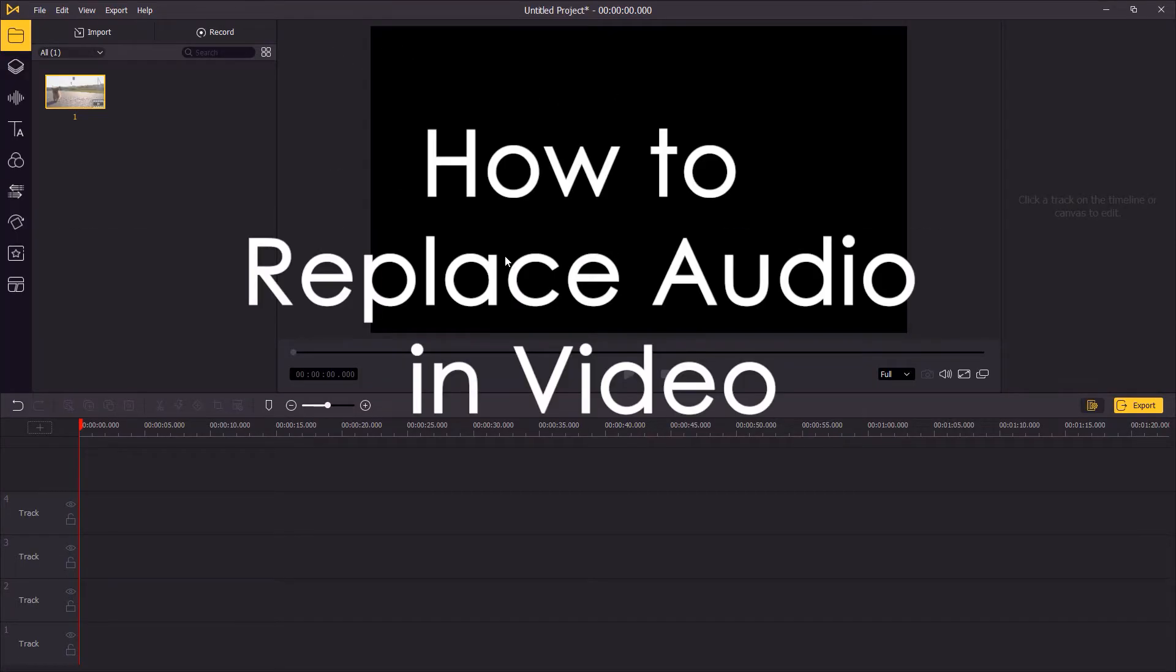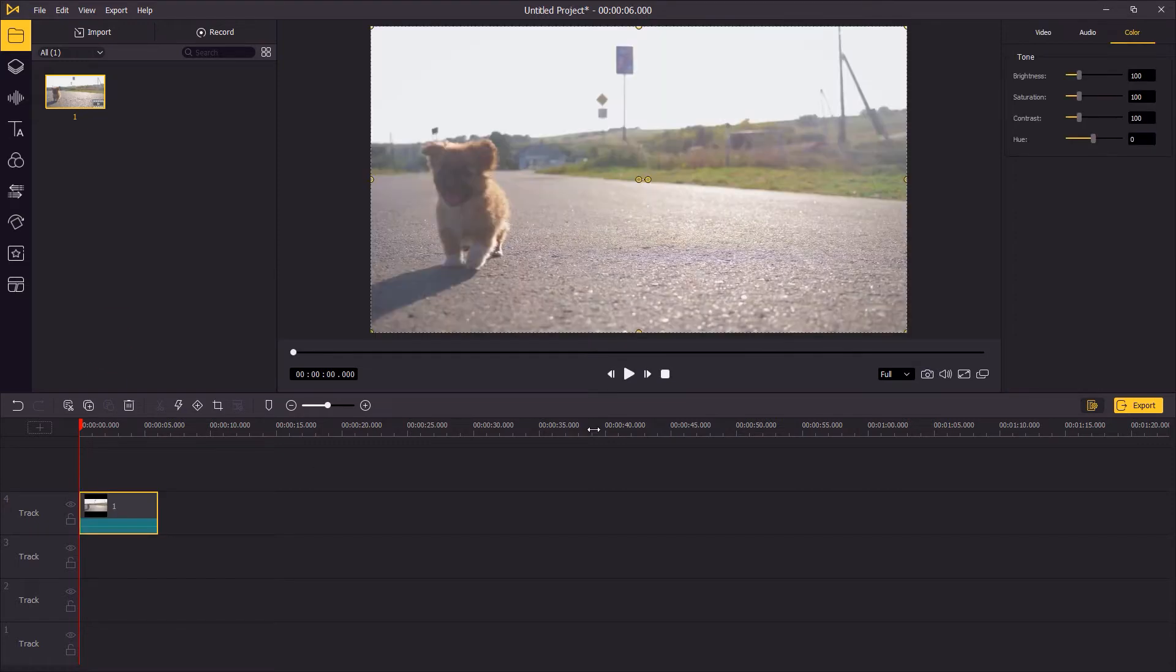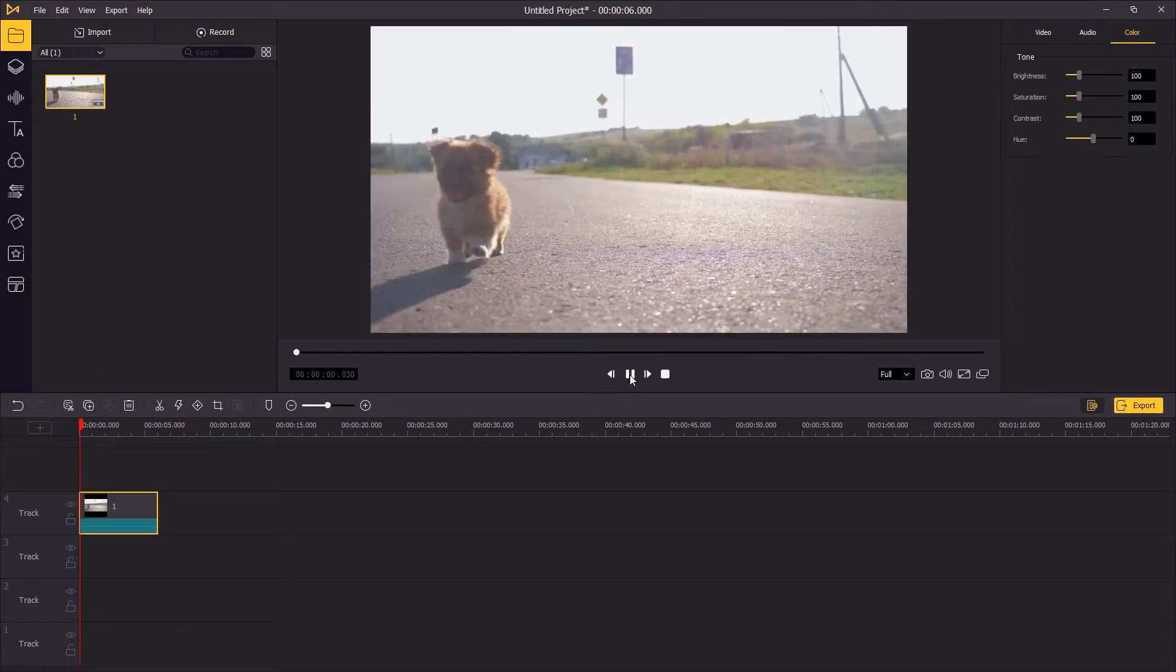Hi guys, in this tutorial I'm gonna show you how to replace audio in a video in Twinskate Ace movie.